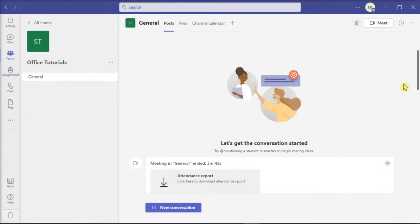Microsoft Teams is a cloud-based team collaboration software that is part of the Microsoft 365 and Office 365 suite of applications. But if you don't want the away status to be shown, keep watching this video. There are several ways to fix the Microsoft Teams away status.